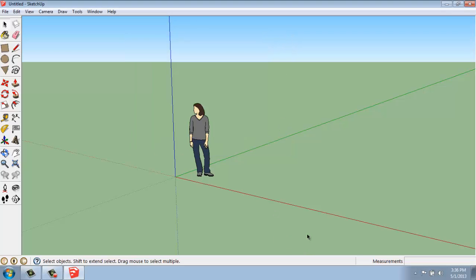So I'm just going to close that. Down in the lower right-hand corner, you're going to want to take a look at this little box that says Measurements — this is our value control box. Right now it just says Measurements, a very generic term, but once we get to doing things, this will change and ask for the length of a line, the number of sides of a polygon, and so on. That's where we're going to give SketchUp specific information. It's very much like the command line in AutoCAD, but much simpler.